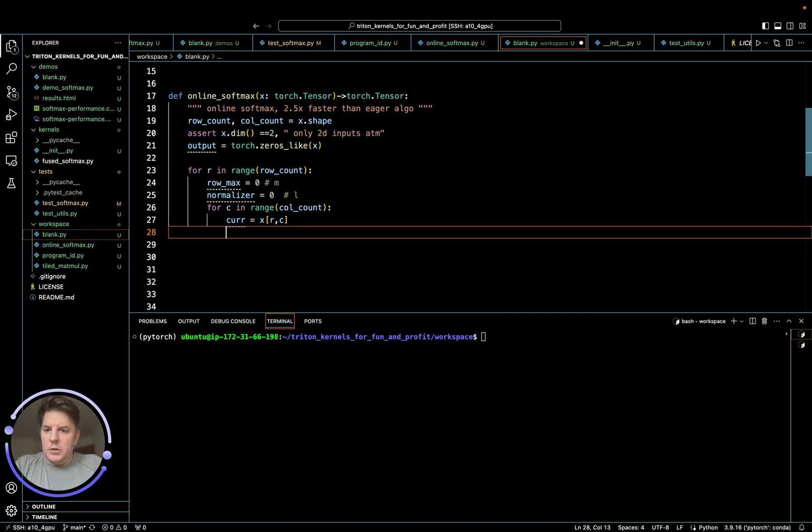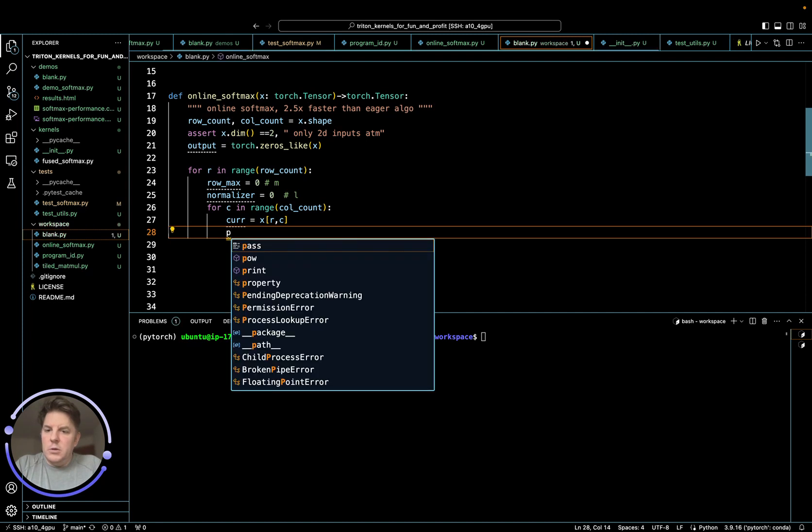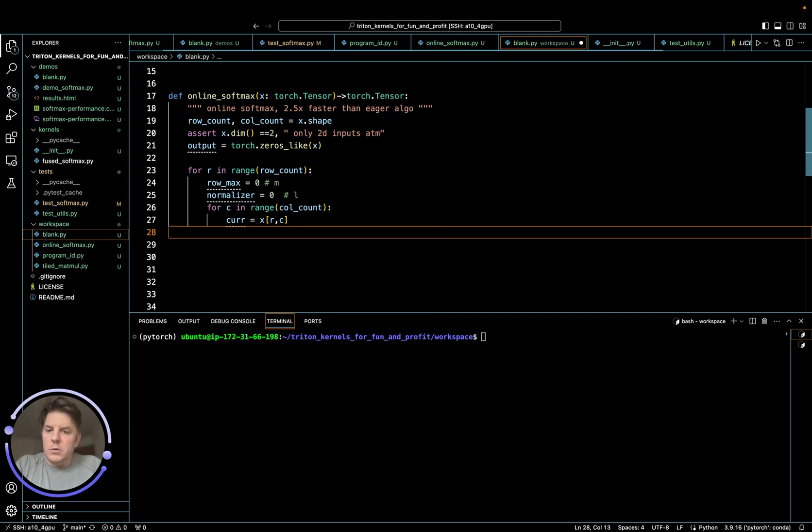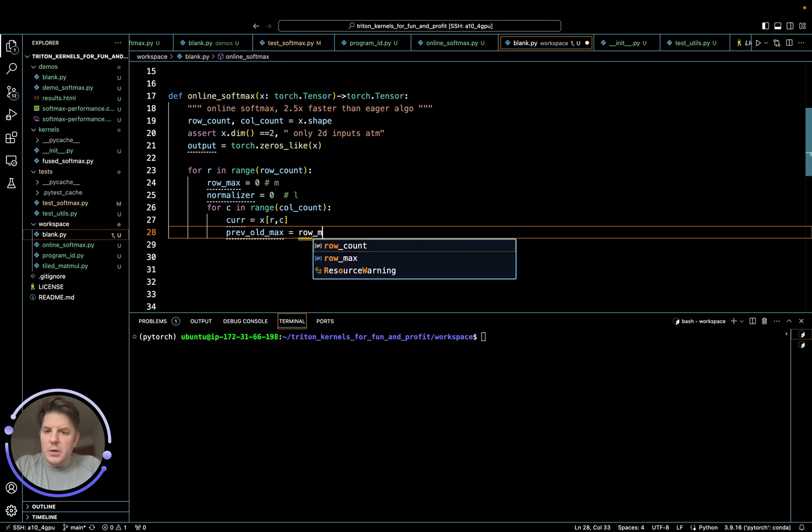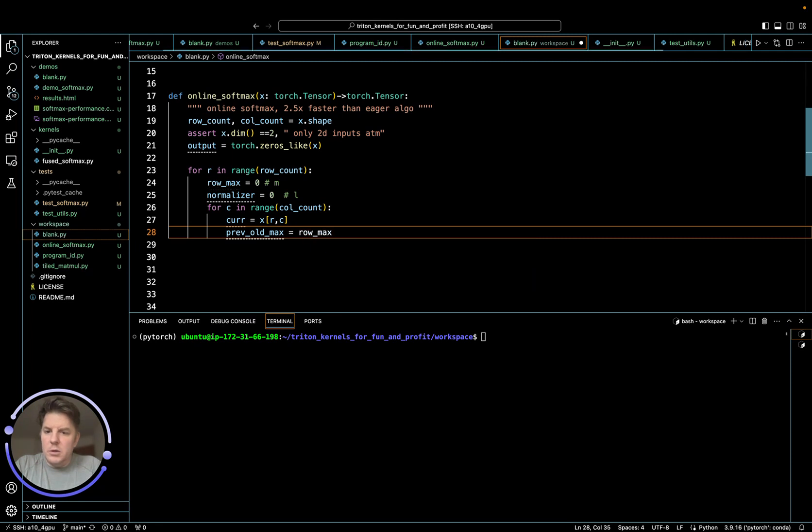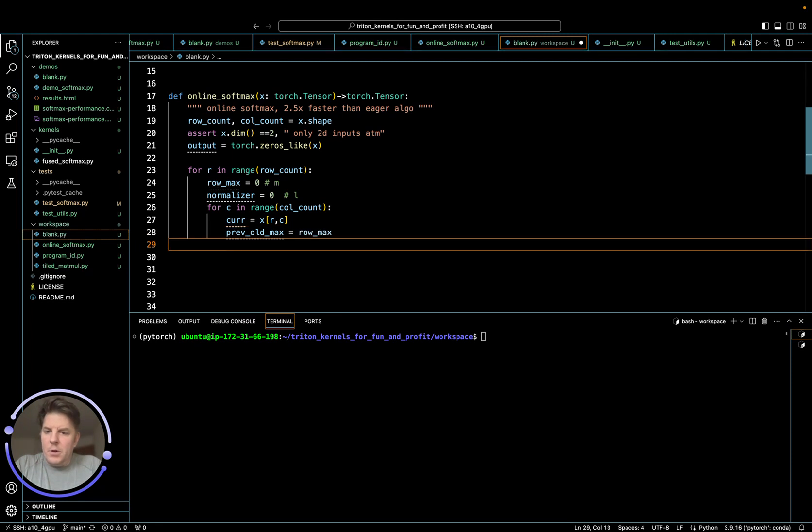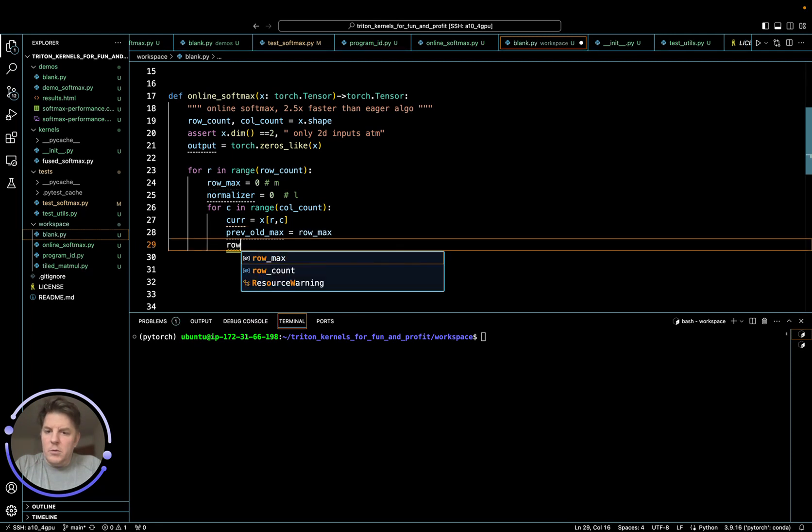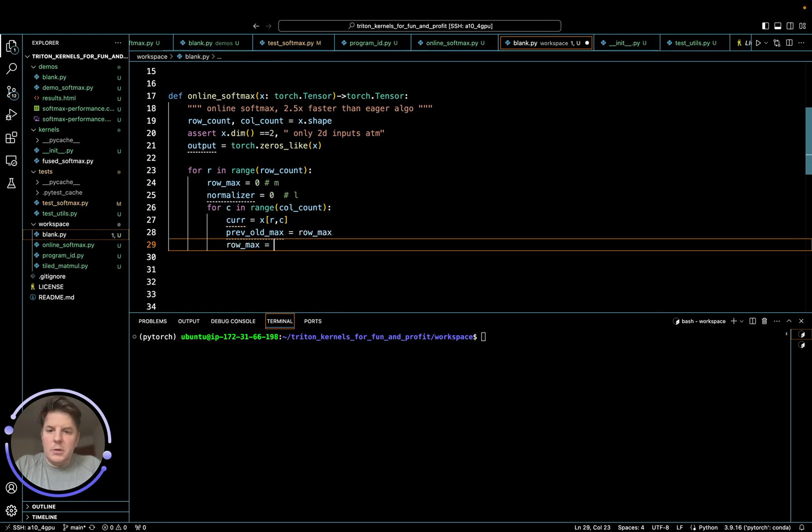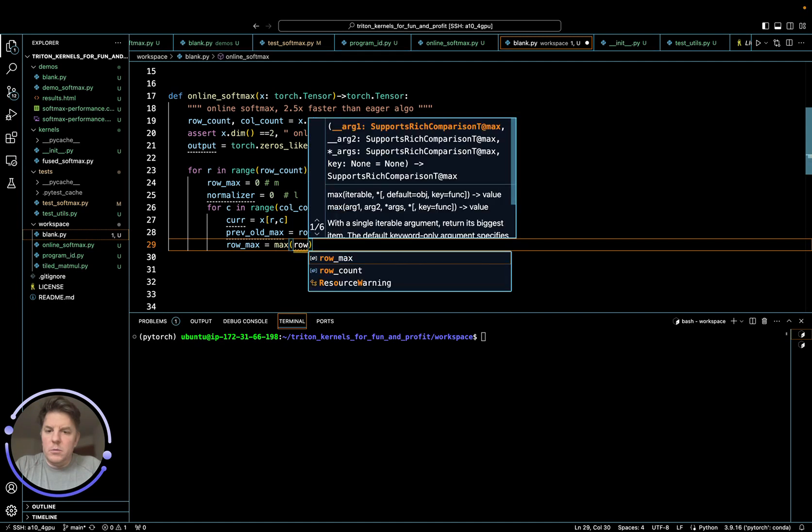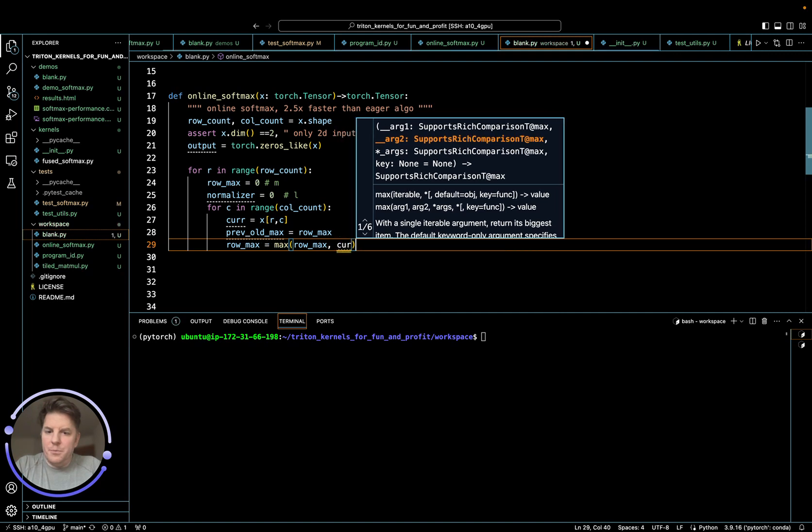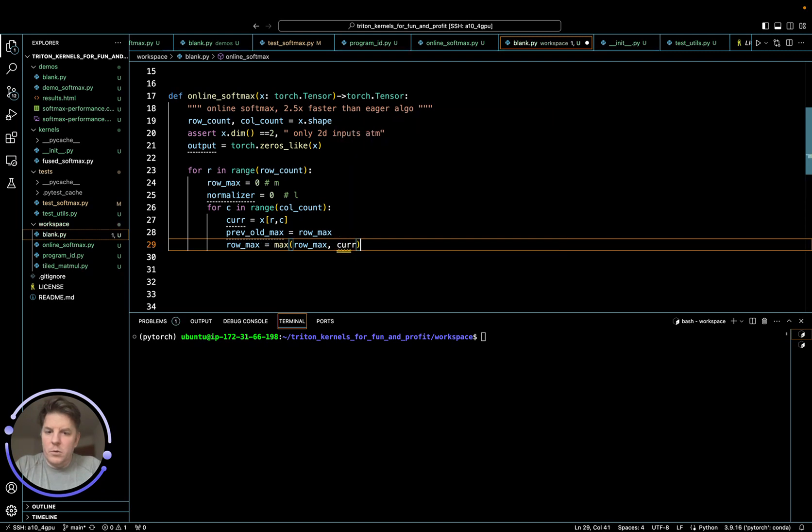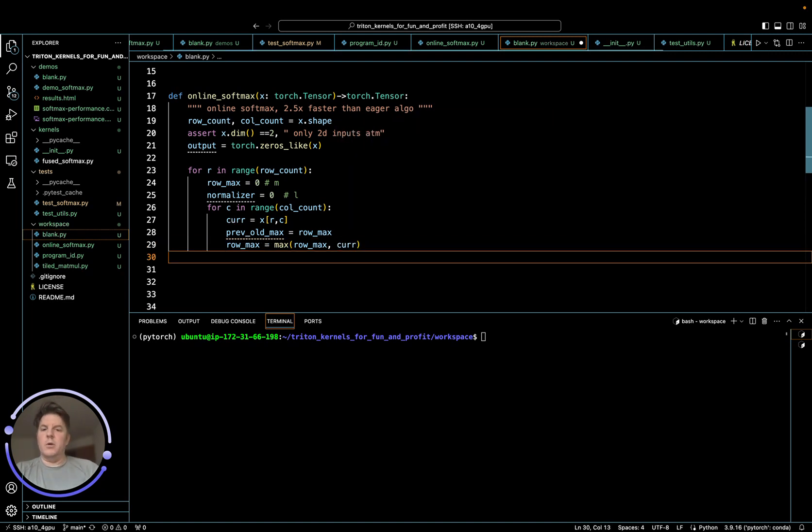So this gives us the current. Now we need to take a look at this current and see if it exceeds our row max. So I'm going to save the old max if we update it, which you'll see in a minute, what we do with that, but prev old max equals row max. Now we can say row max equals max, row max, or per. So is our current item larger?